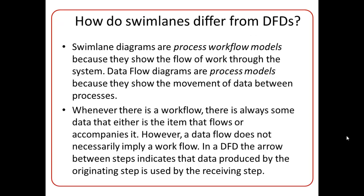So how do Swimlanes differ from DFDs? First, we know that Swimlane diagrams are process-workflow models that describe the flow of work through the system, whereas DFDs show the flow of data through the system. So this is the basic difference between Swimlanes and DFDs.